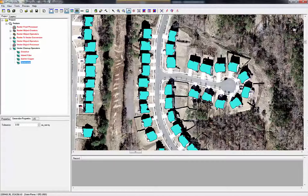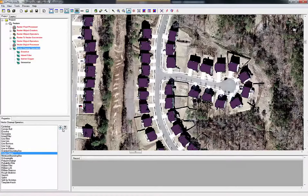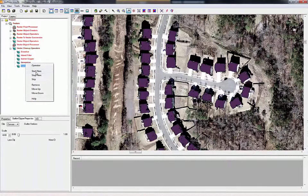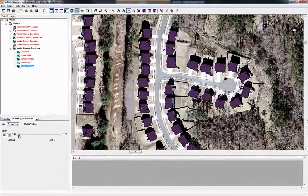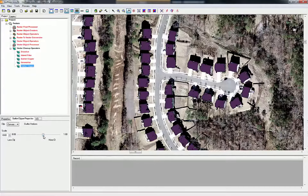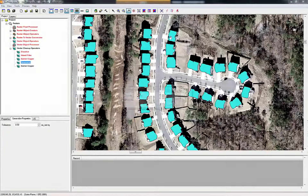It's still not perfect — I can still see a few things. I'm going to once again select the Outlier Clipper and add it to the workflow. Do a start here, stop here — but this time we are going to use Convex and bump this up to about 0.6. You always have the option to tweak it as you go. What we're going to try to do is cut off some of these little tails that are kind of protruding out.